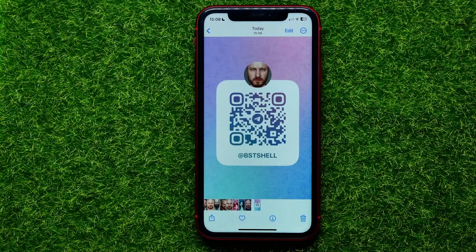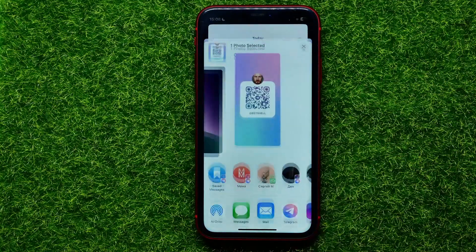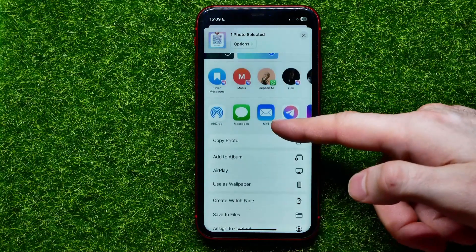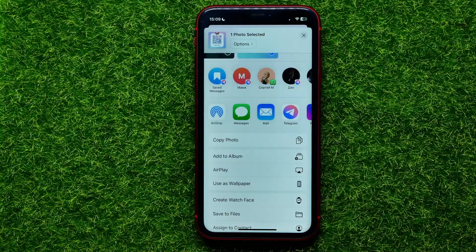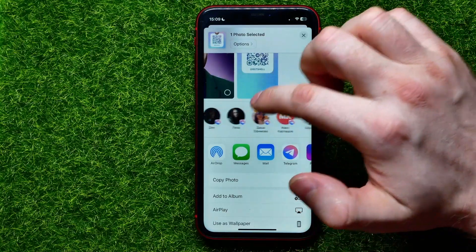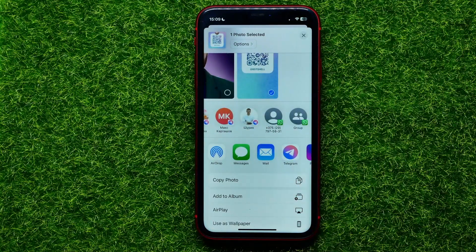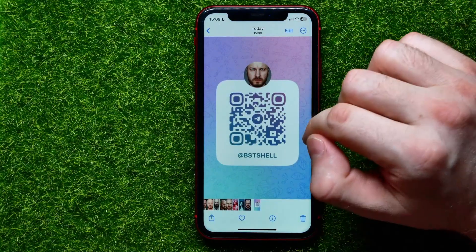Then I can open up my Photos app and here it is. I can tap on that image to open it up, and after that I can hit the Share button at any time. I can also copy this photo to the clipboard or share this photo via any messenger from here.